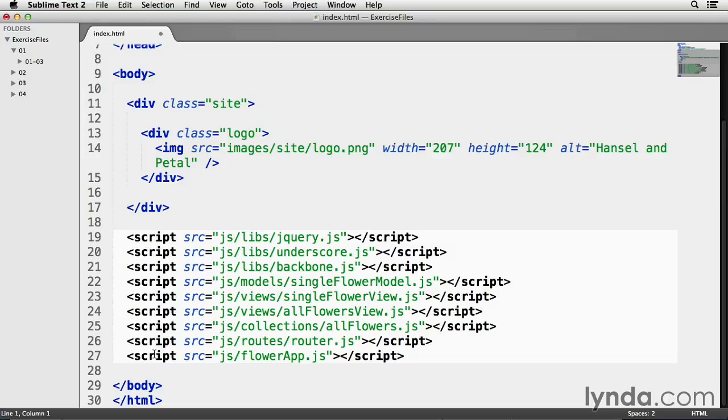Singleflowerview.js will define the HTML layout for a single model on my webpage, while the allflowers.js file will do the same thing, but for a collection of models instead of just one single model on its own.